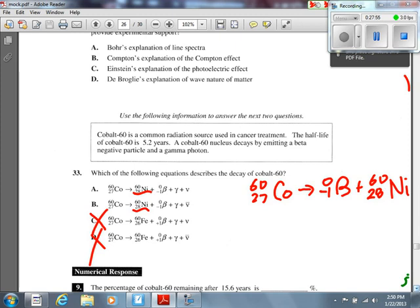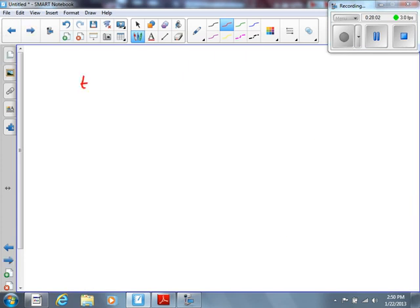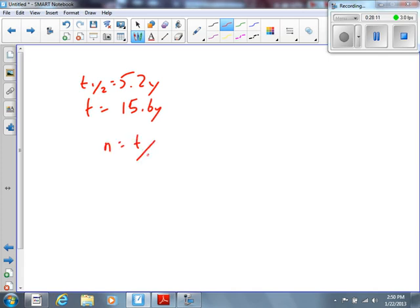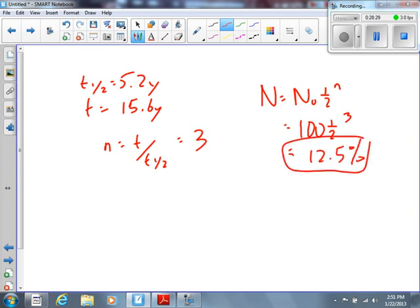The percentage of Cobalt-60 remaining after 15.6 years: the half-life is 5.2 years, so the number of half-lives N = 15.6/5.2 = 3. Using N = N₀ × (1/2)ⁿ, starting with 100%: (1/2)³ = 12.5%. The answer is just 12.5 percent — no scientific notation needed.